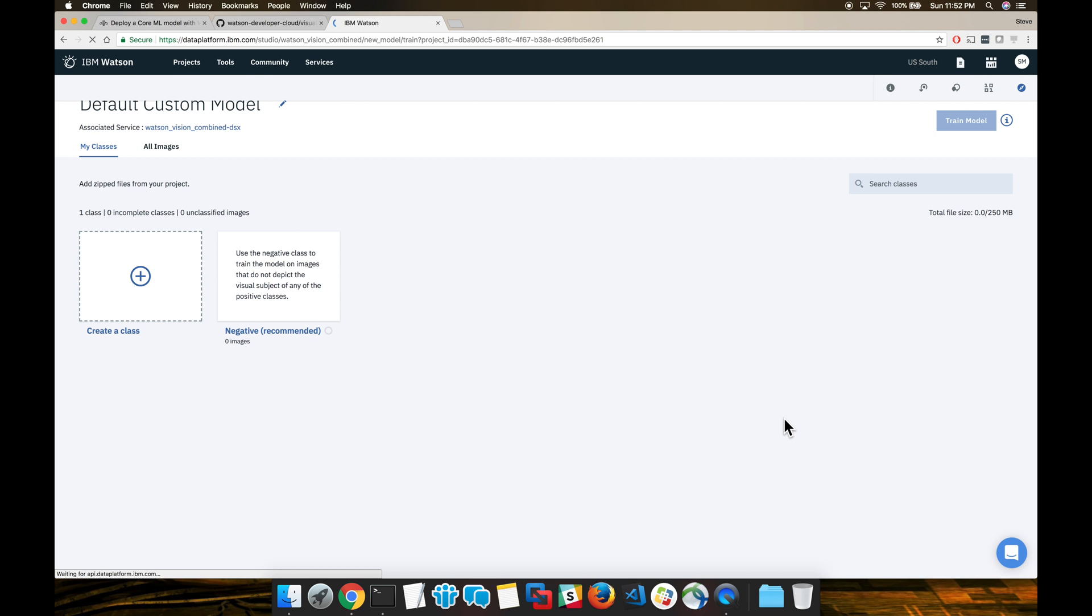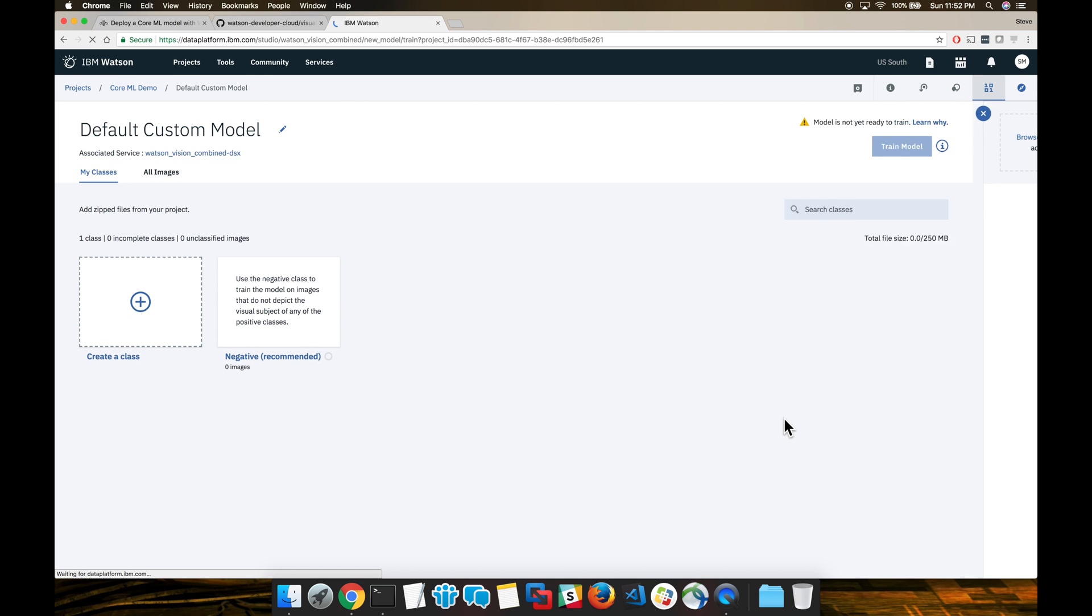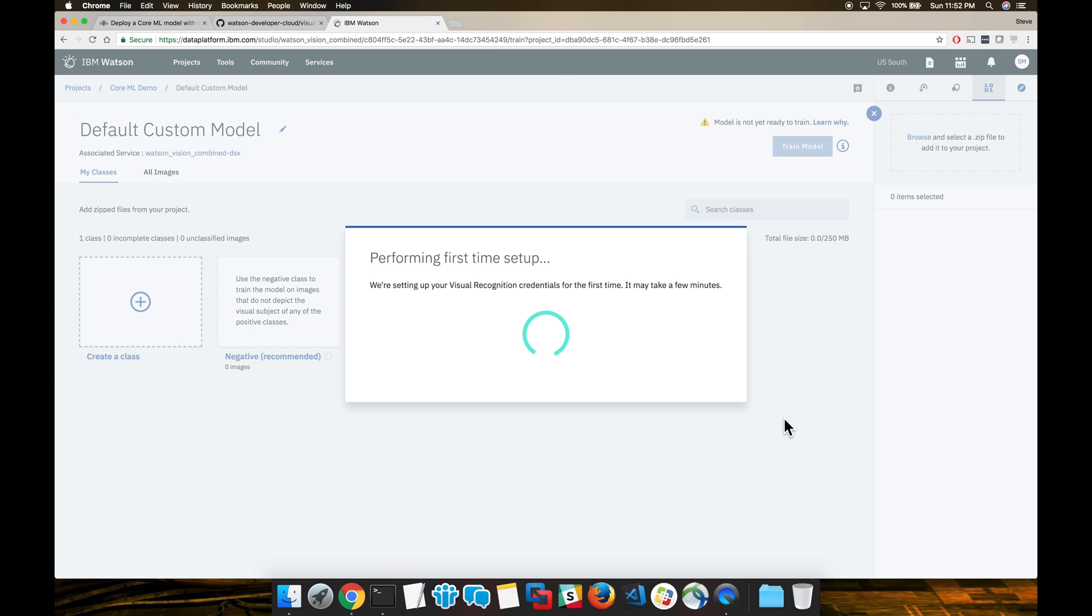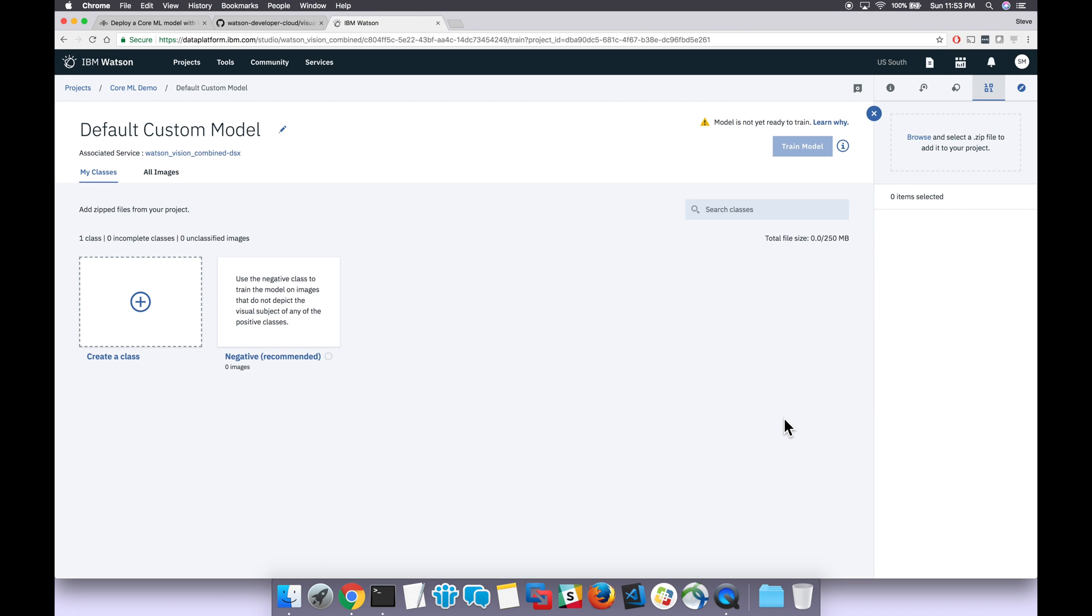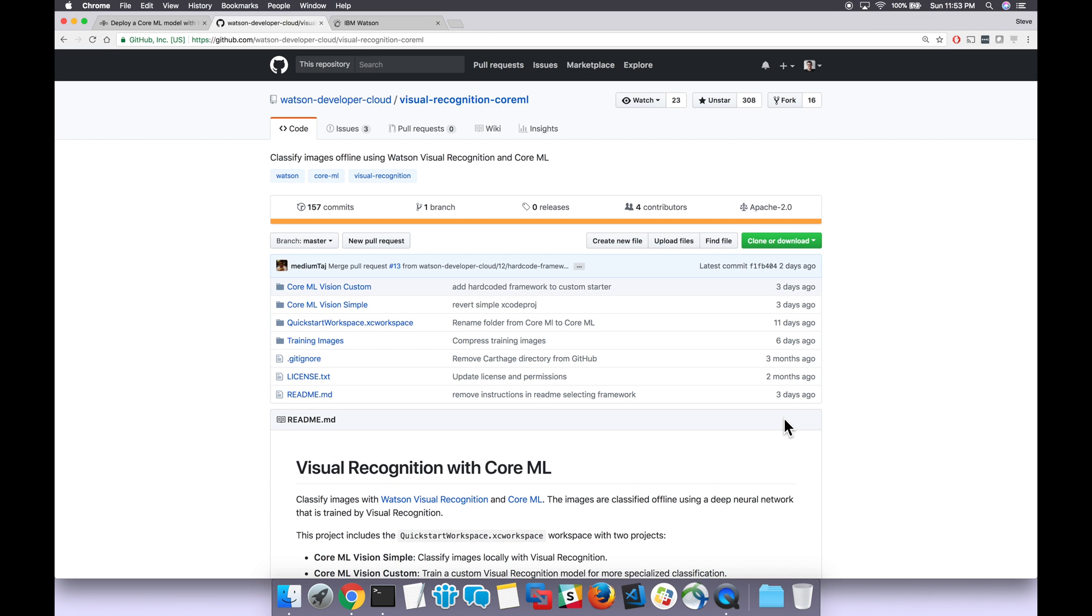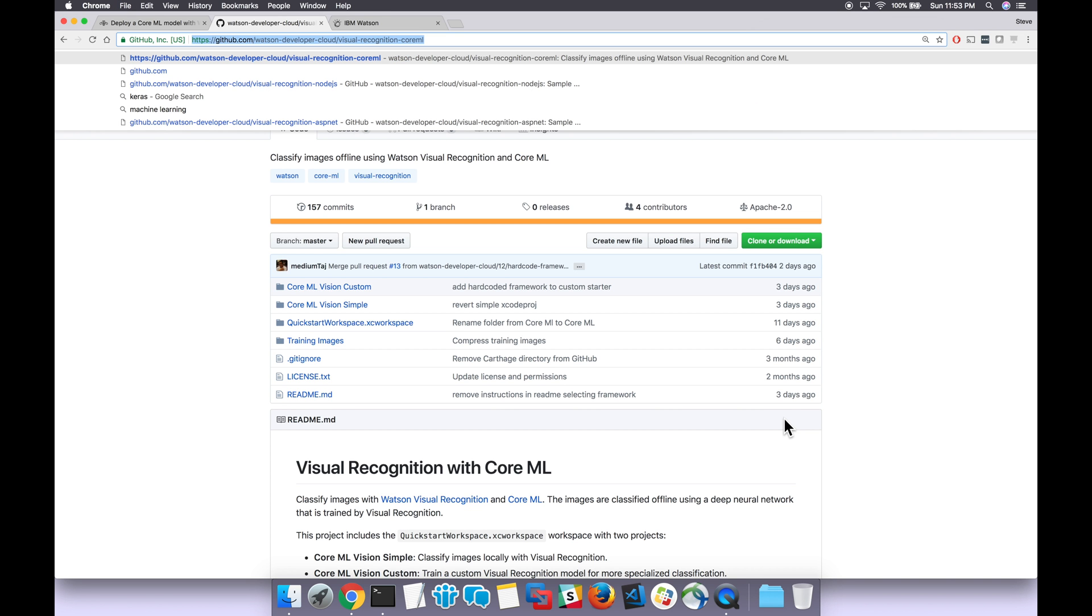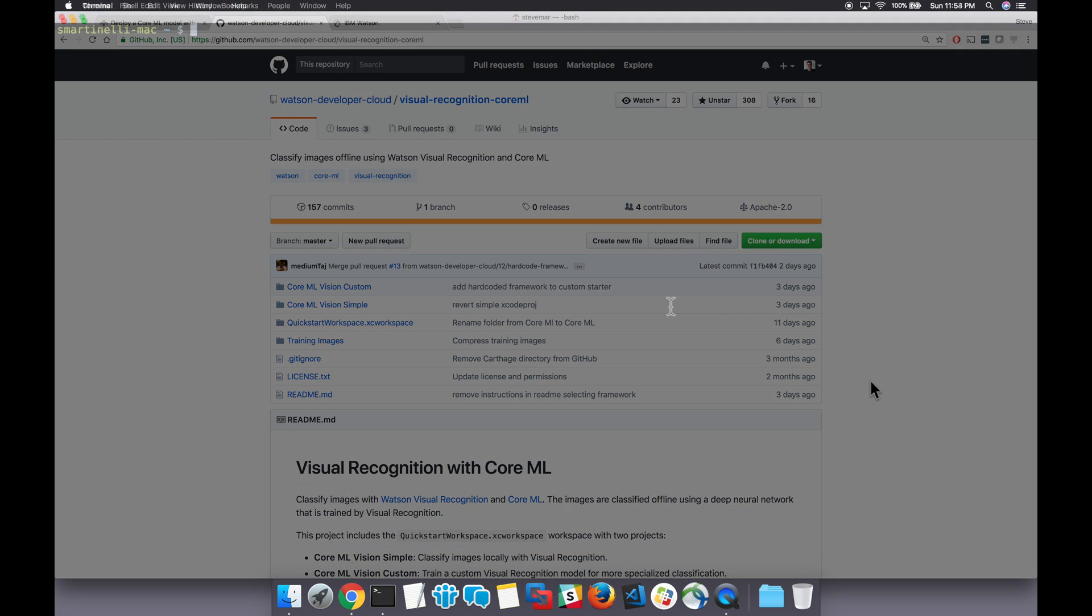All right, now our Watson Visual Recognition service is going to be available in just a second. To begin using it, we need to provide it with a bunch of images to create a custom classifier. Those images are going to be located in the GitHub repo. So let's go ahead and start cloning that repo.